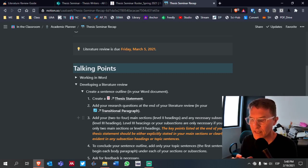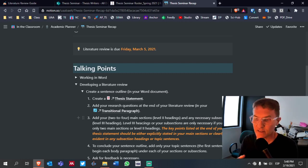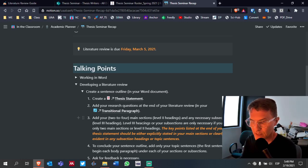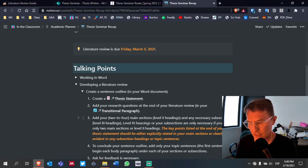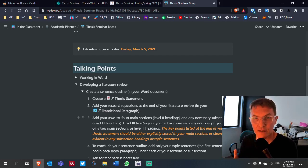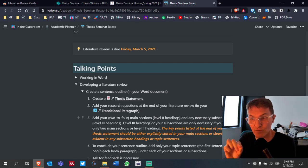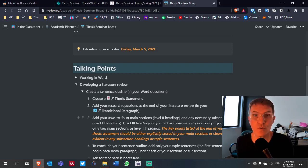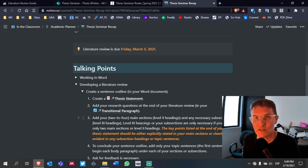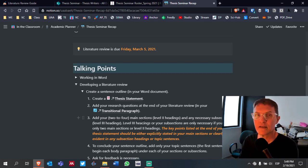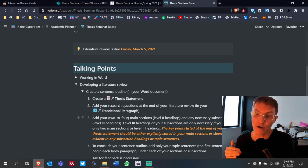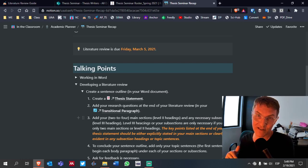Something very important when thinking about your headings and thesis statement: the key points listed at the end of your thesis statement should either be explicitly stated in the main section headings, or they need to be clearly evident in subsection headings or topic sentences. Those key points are essentially your literature review — they are the main points you're going to develop in greater detail throughout the rest of your theory.